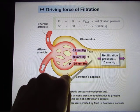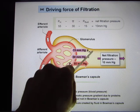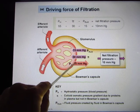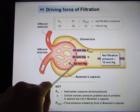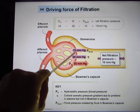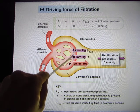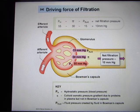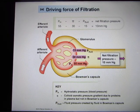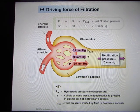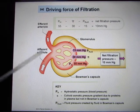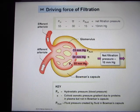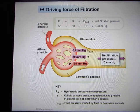The third force is hydrostatic pressure in the Bowman's capsule — every time you have liquid you have hydrostatic pressure, and this pushes them back. The net driving force is 50 mmHg minus 30 minus 15, which equals about 10 mmHg. It looks small, but this pressure provides a consistent pushing force to push liquid from the glomerulus into the Bowman's capsule.